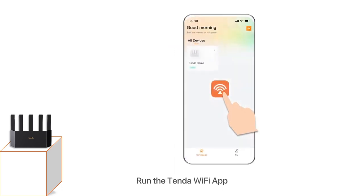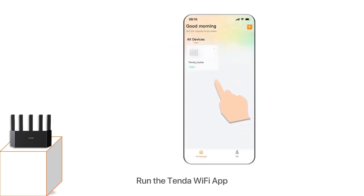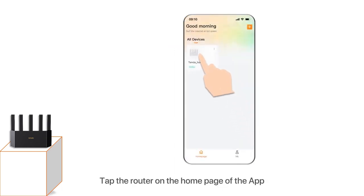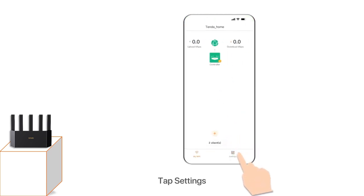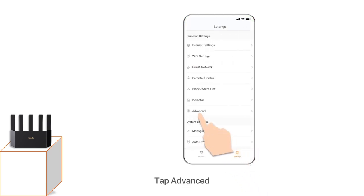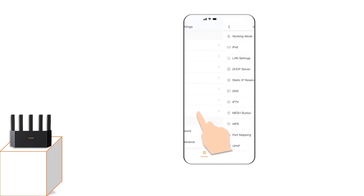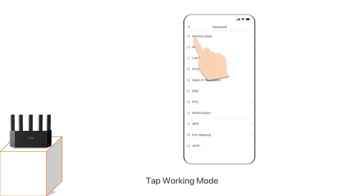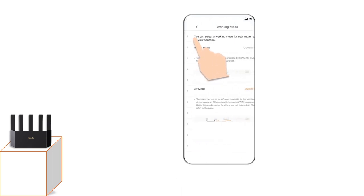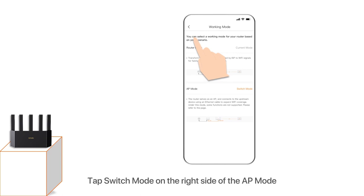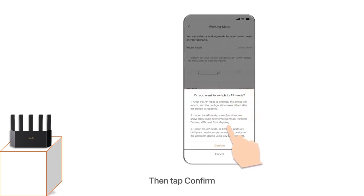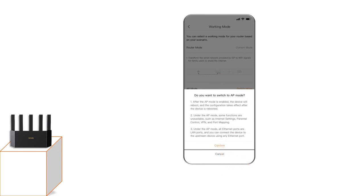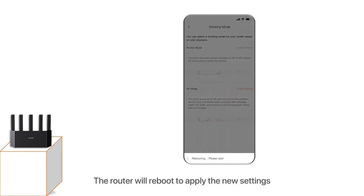Run the Tenda WiFi app. Tap the router on the home page of the app, tap Settings, tap Advanced, tap Working Mode, tap Switch Mode on the right side of the AP Mode. Read the prompt information, then tap Confirm. The router will reboot to apply the new settings.